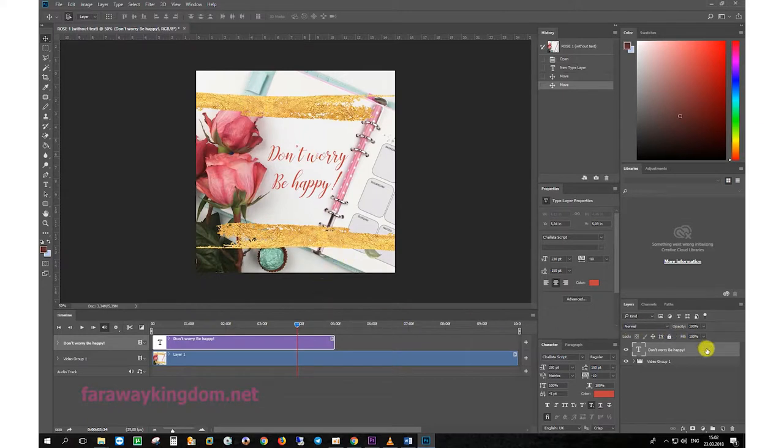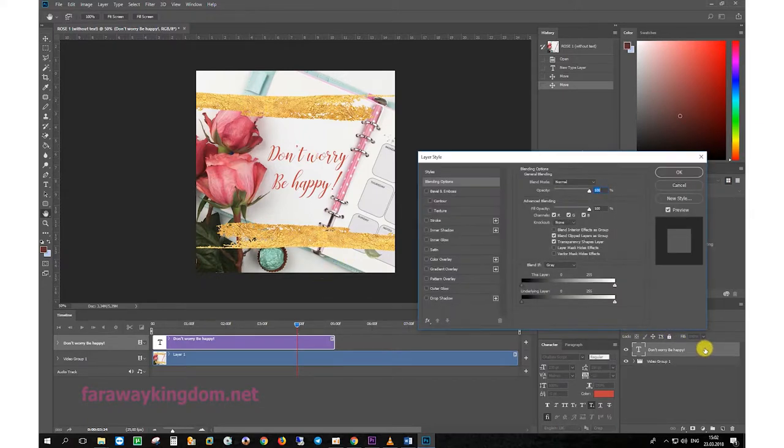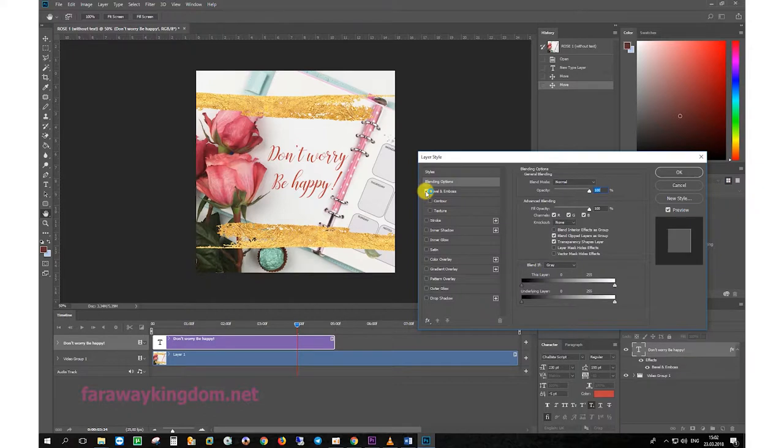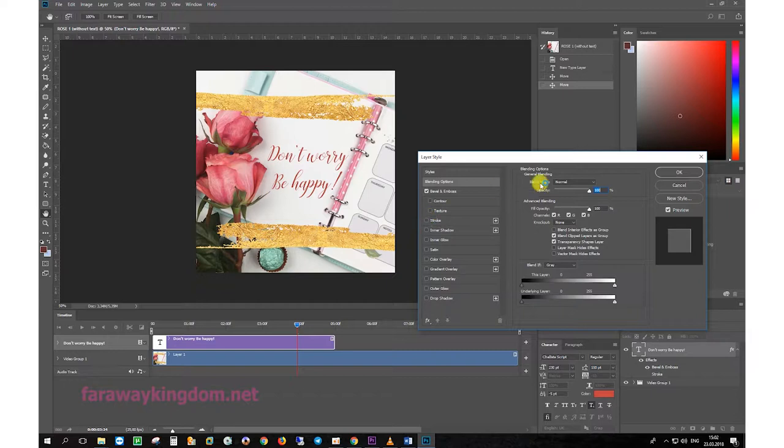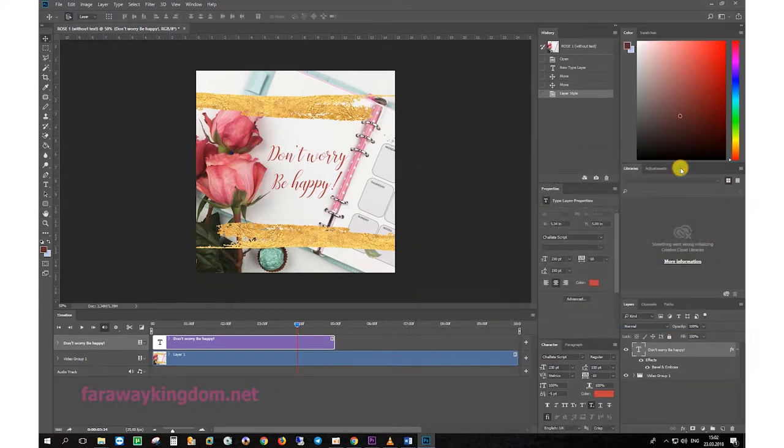If you double click on the text layer, you can change the text settings. Ok, so our timeline has two layers.